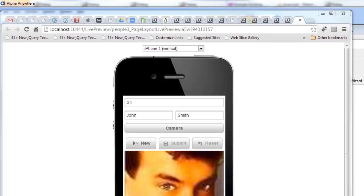In this video, we'll show how you can create UX components in Alpha Anywhere for building mobile applications that access the camera.